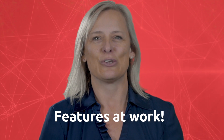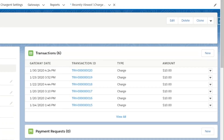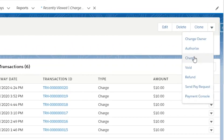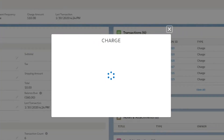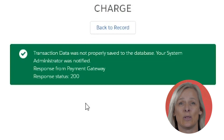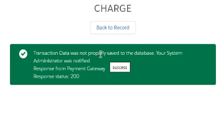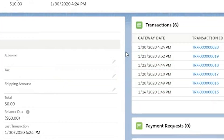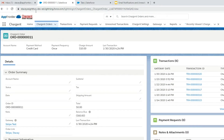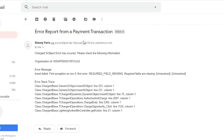Let's look at the email notifications and unresolved transaction features at work. I'm going to process a charge on this Chargent order record. I simply click the Charge button and here we receive the message that the response from the gateway is positive — it's green, so we know that the transaction was successful at the gateway. However, the transaction record was not able to save back to my Salesforce org. In this case, you will see an email notification. I had set up my email address in Chargent Settings to receive the email notifications.